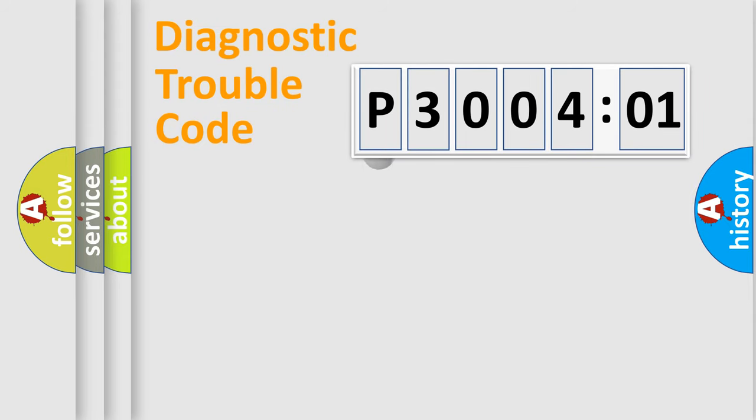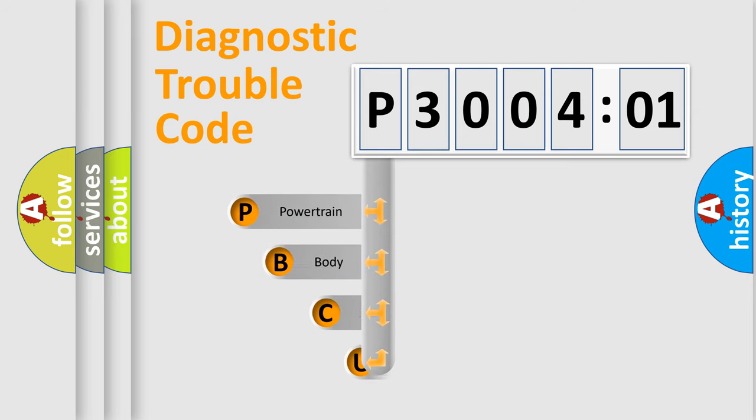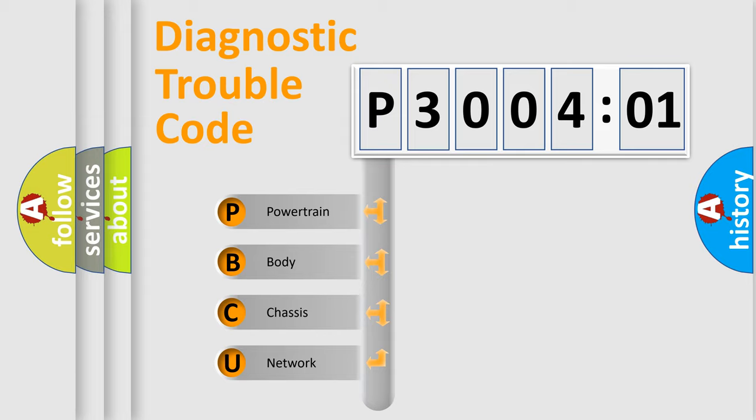First, let's look at the history of diagnostic fault code composition according to the OBD2 protocol, which is unified for all automakers since 2000. We divide the electric system of automobile into four basic units.